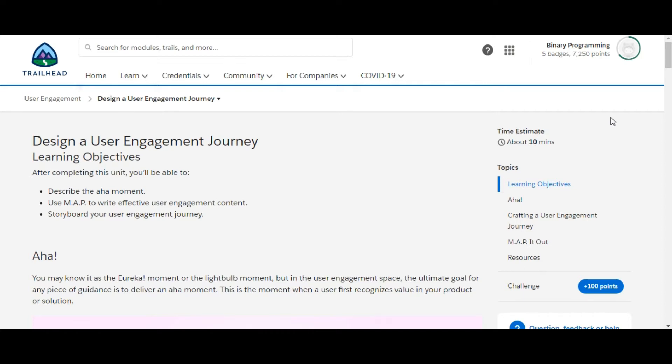Hello all, welcome to Binary Programming. In this video, we will solve the fourth and last challenge of the User Engagement module. The name of the challenge is Design a User Engagement Journey.